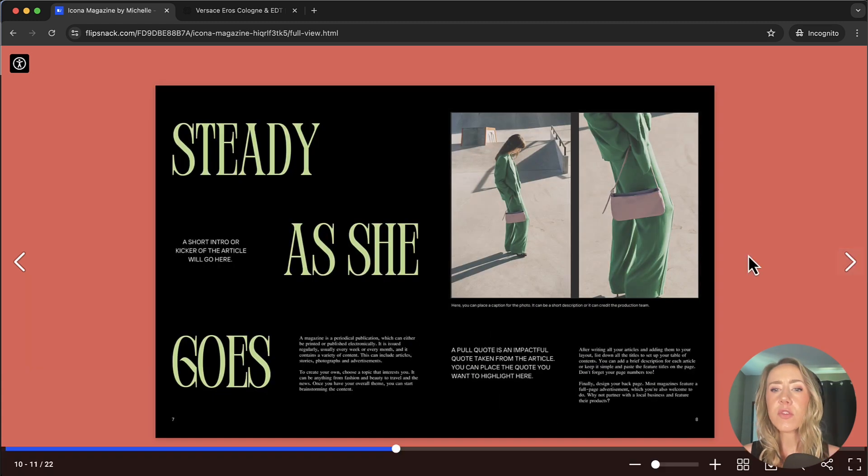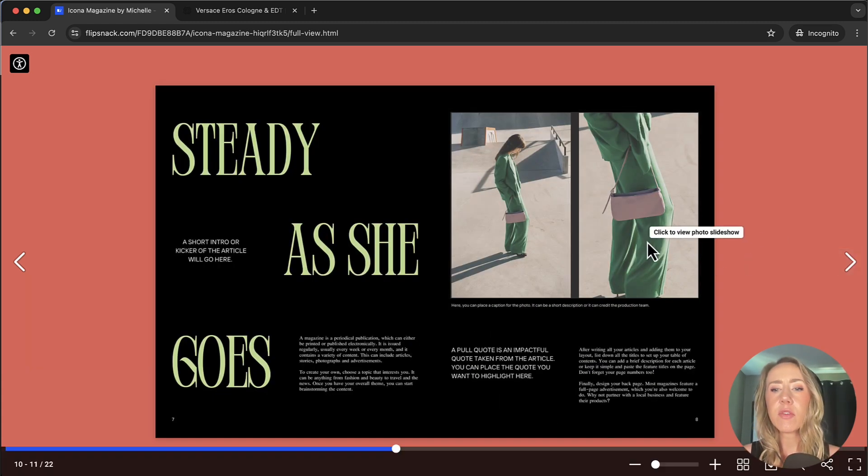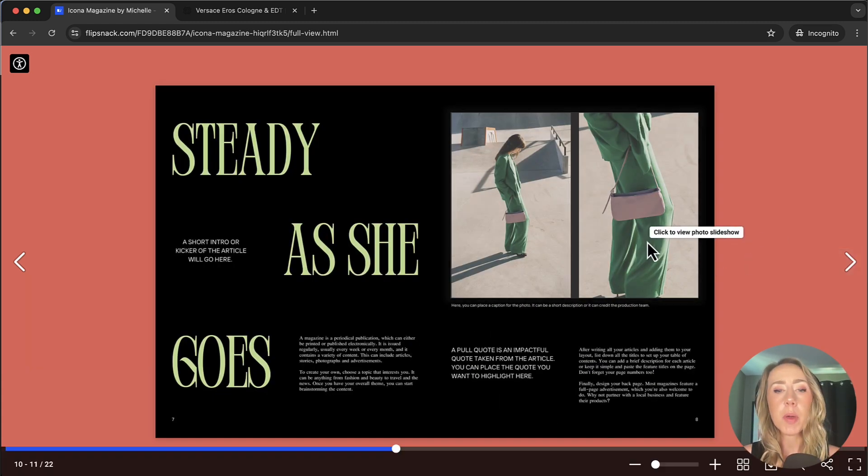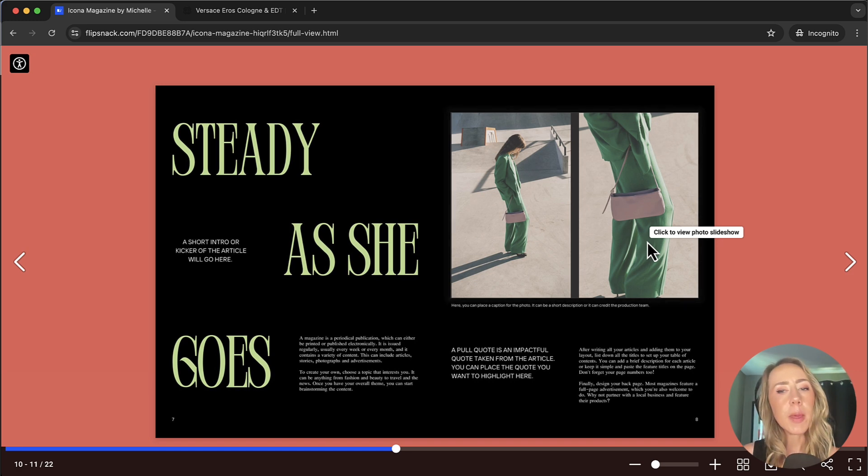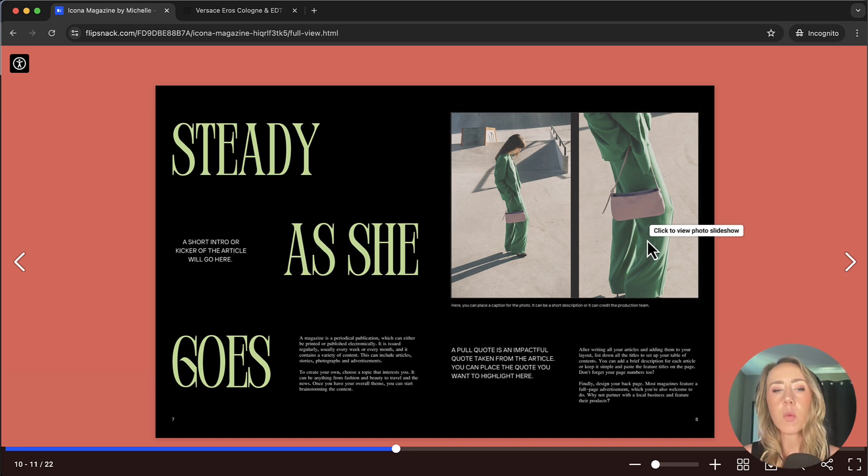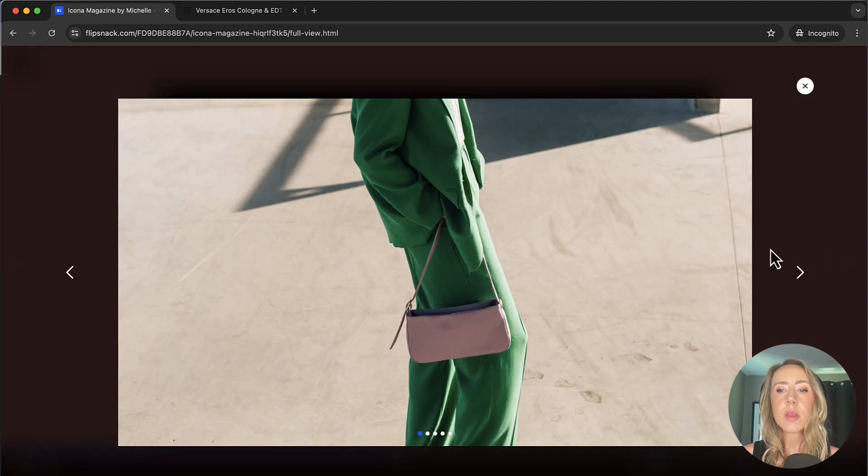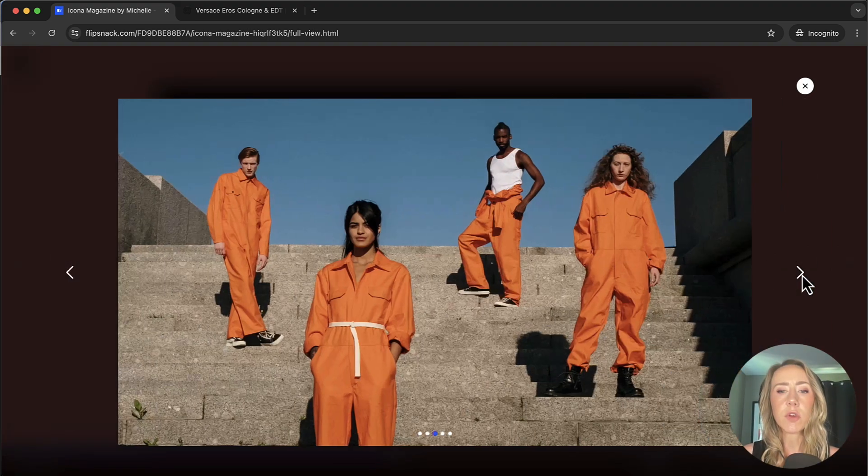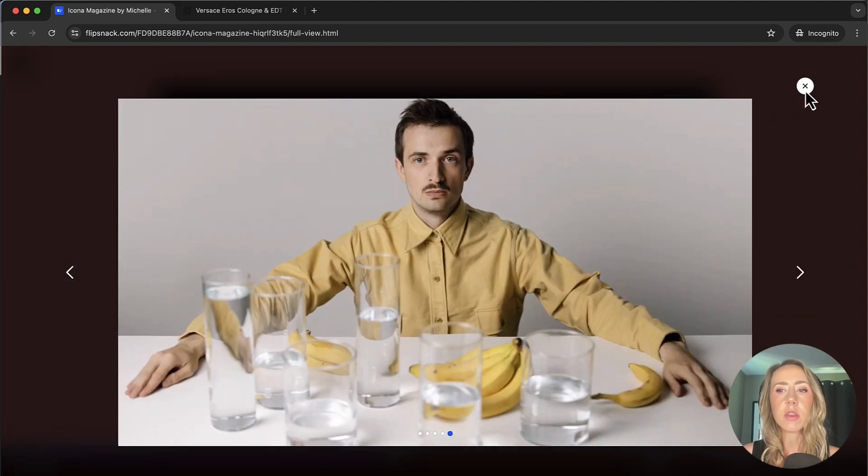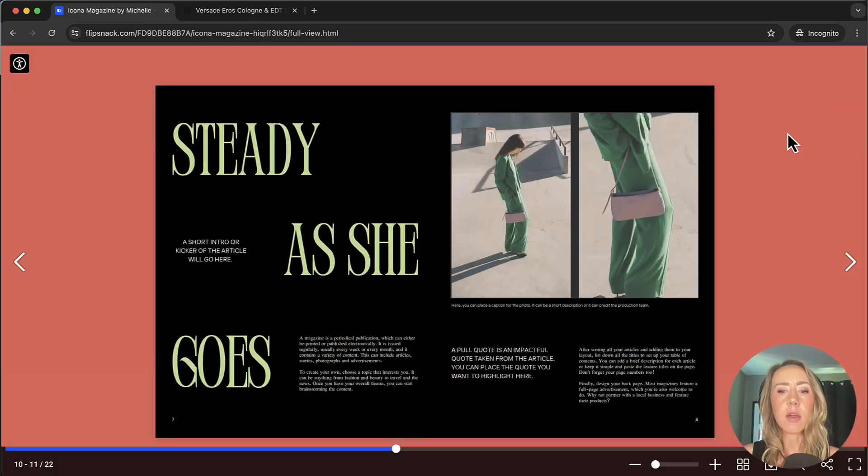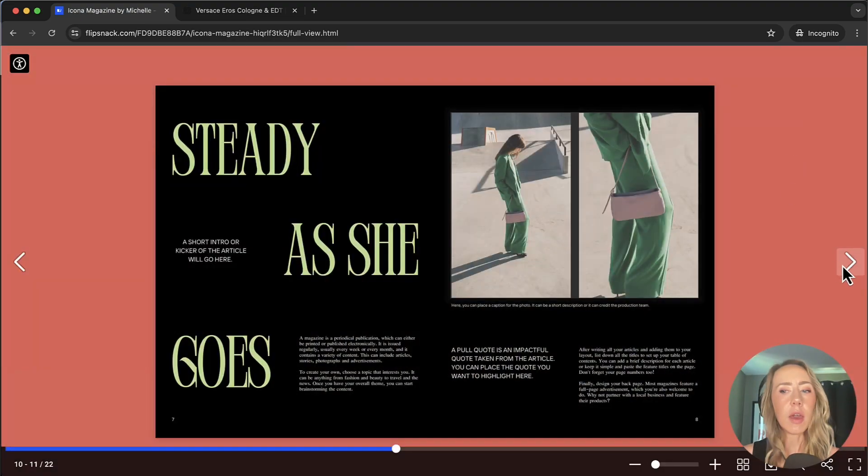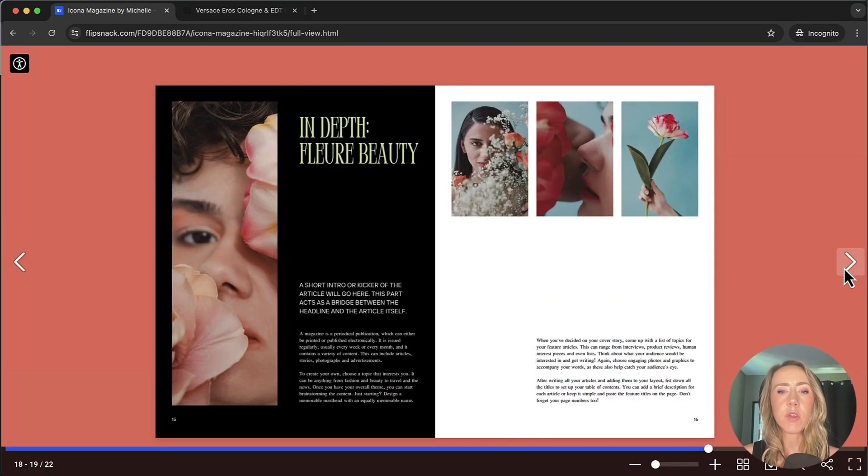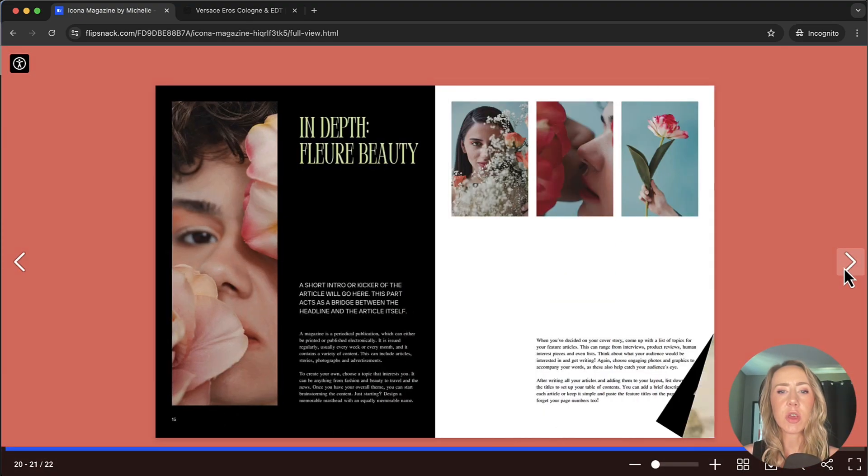This is another feature that they have where it is a photo slideshow, but it's a pop-up slideshow. So if you didn't want it embedded like that one that I showed previously, you could click this and then we can see that this slideshow has several different photos that it's featuring. And then you can exit out of that, just taking you through the rest of the publication.